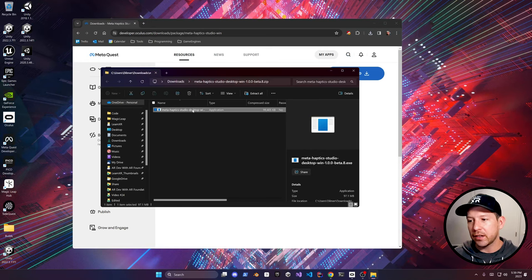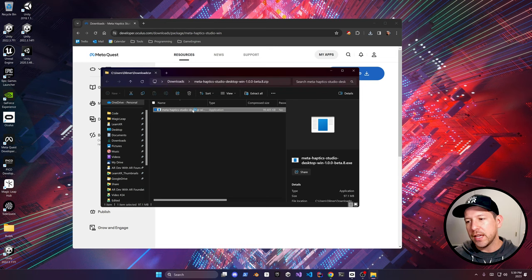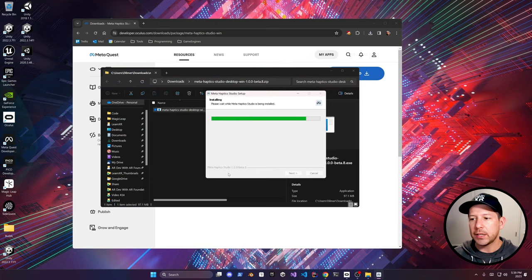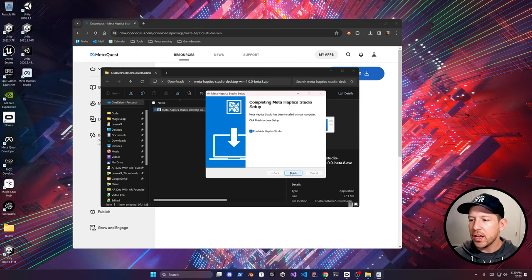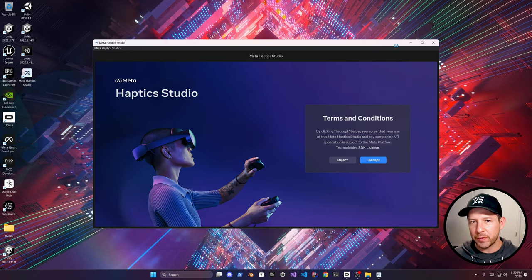On the top right, you're going to see 'not connected,' which means we need to install the companion app called the Meta Haptic Studio. That's what's going to be running natively on your VR device. In my case, I'm going to install it on the Quest 3. Once it finishes installing, just go ahead and launch it on your VR headset, and then you're ready for the next part.